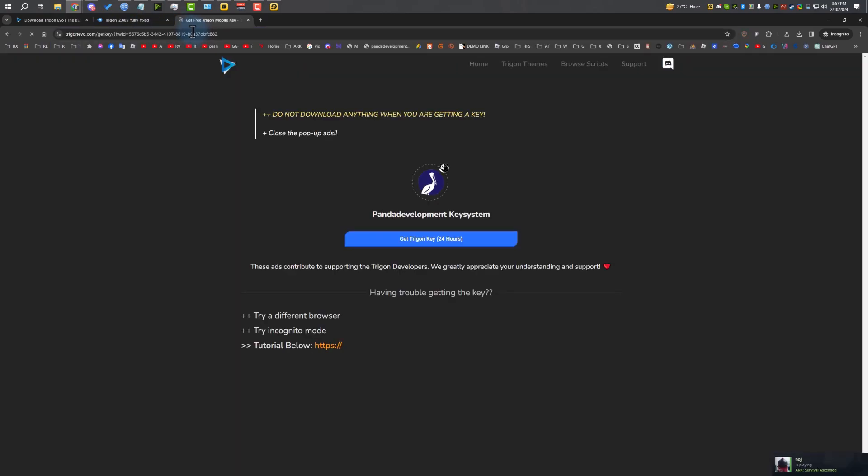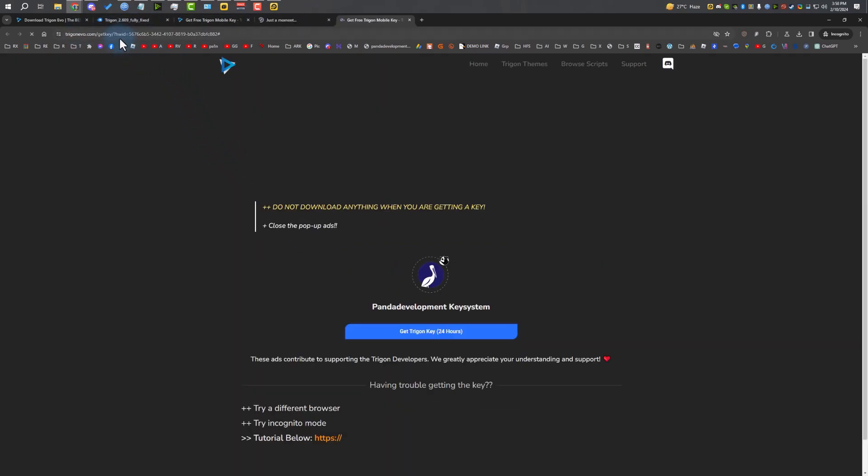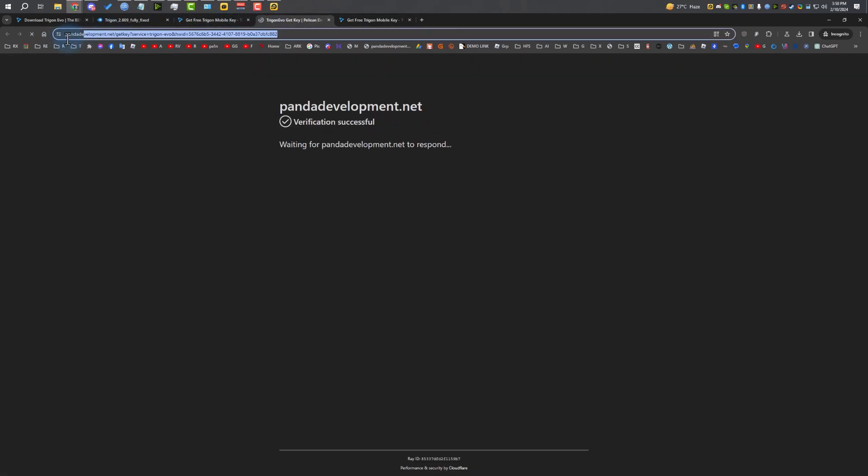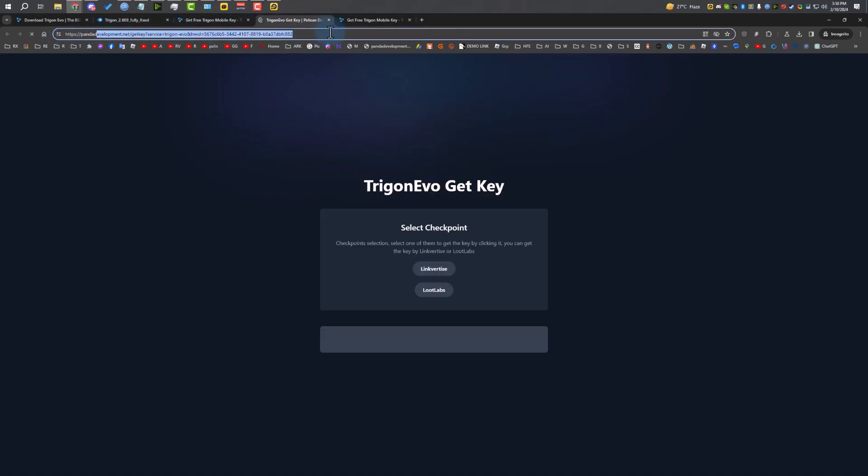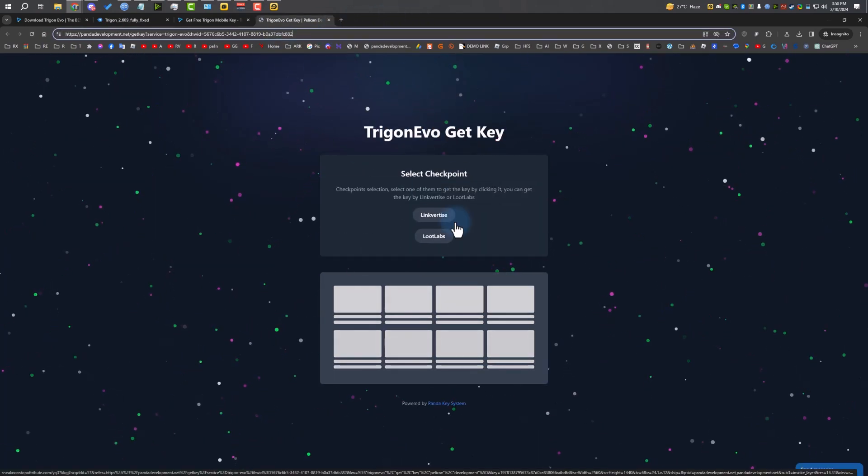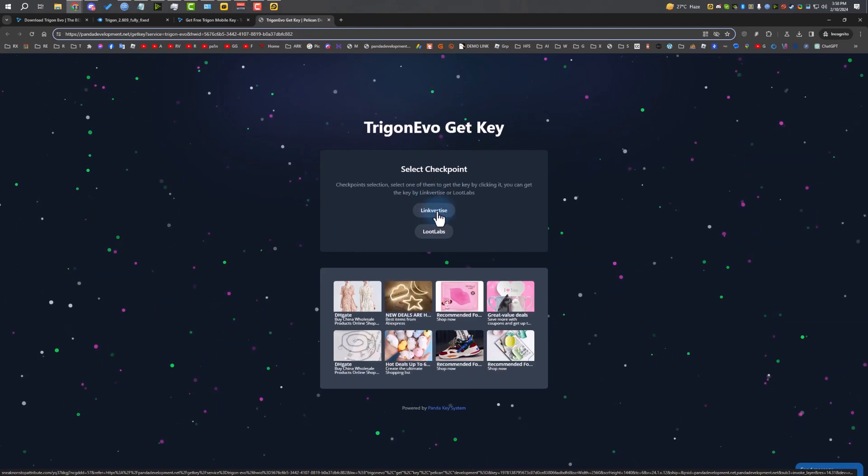If you want to get the key, just click on copy key link and open your browser and paste the link in the browser. It will take you to the Trigon website. You have to click this button to get the key. I'm going to click on it. You have to wait for it to load. Click on it again. Make sure it's pandadevelopment.net.